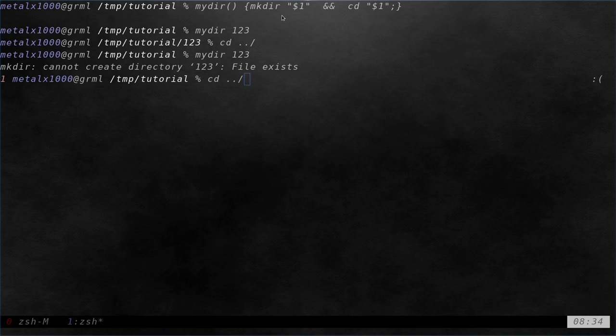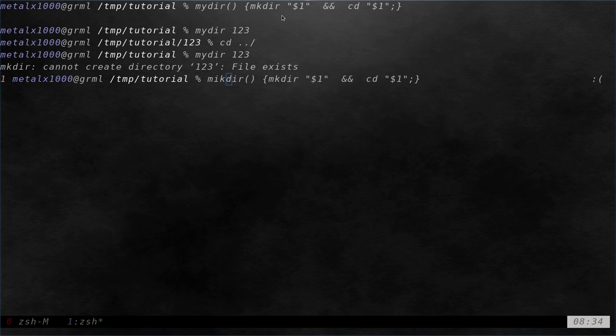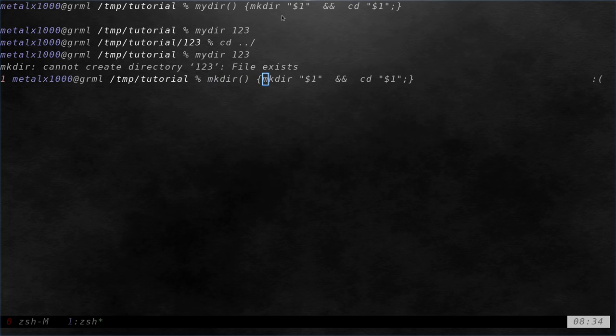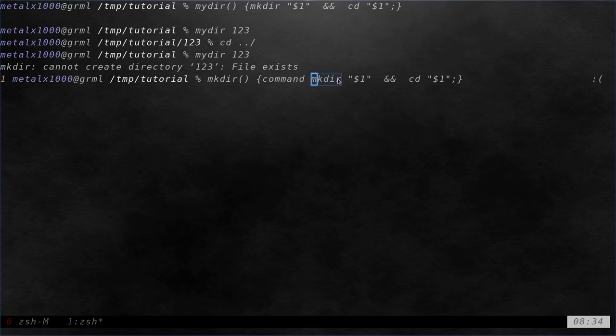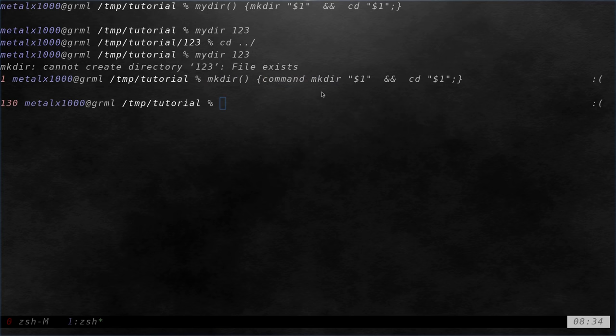But if you're going to do that, I would recommend doing it like so, just to clarify in your code. So basically this is telling it specifically to make sure you're using the command make dir and not the function that we're currently in. I think that if you leave that out, in most cases it will probably work fine, but it's good practice to put that in there.